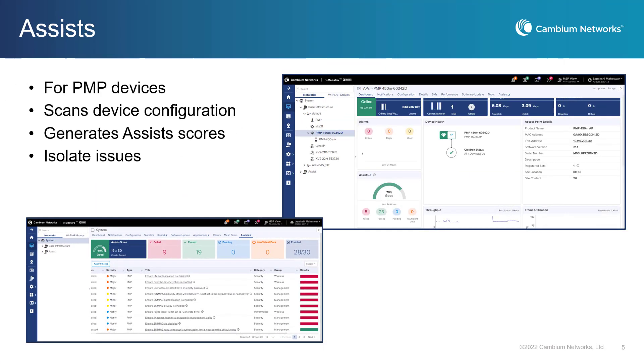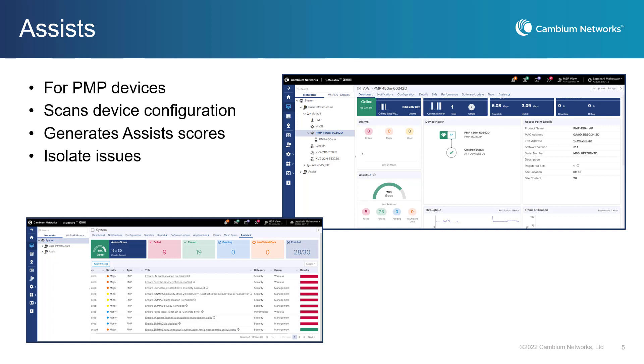With this CNMaestro release, Cambium Networks is introducing ASSISTS. This is a solution for monitoring the health of a Cambium network and remediates detected issues. ASSISTS scans the network configuration every 24 hours and generates an ASSISTS score. CNMaestro evaluates specific issues that might occur during the device deployment and summarizes the scores and results of the findings at the system, network, tower, and device level. Recommended remediation actions are provided.